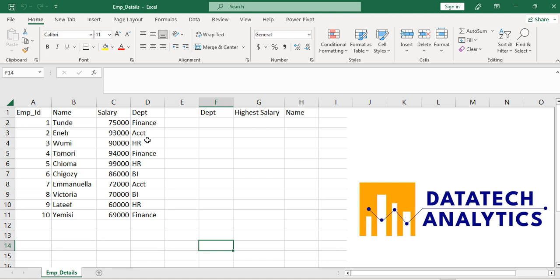So just Finance, Accounting, HR, and Business Intelligence. The objective here is to look at each department and bring out the highest salary. You can see that I have 94,000 for Finance.